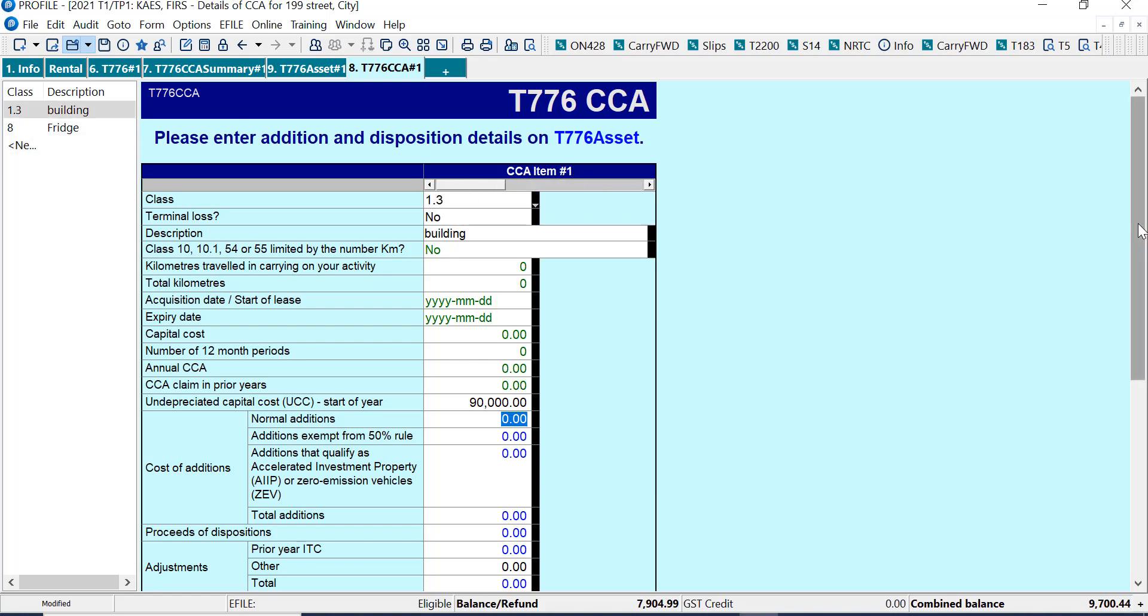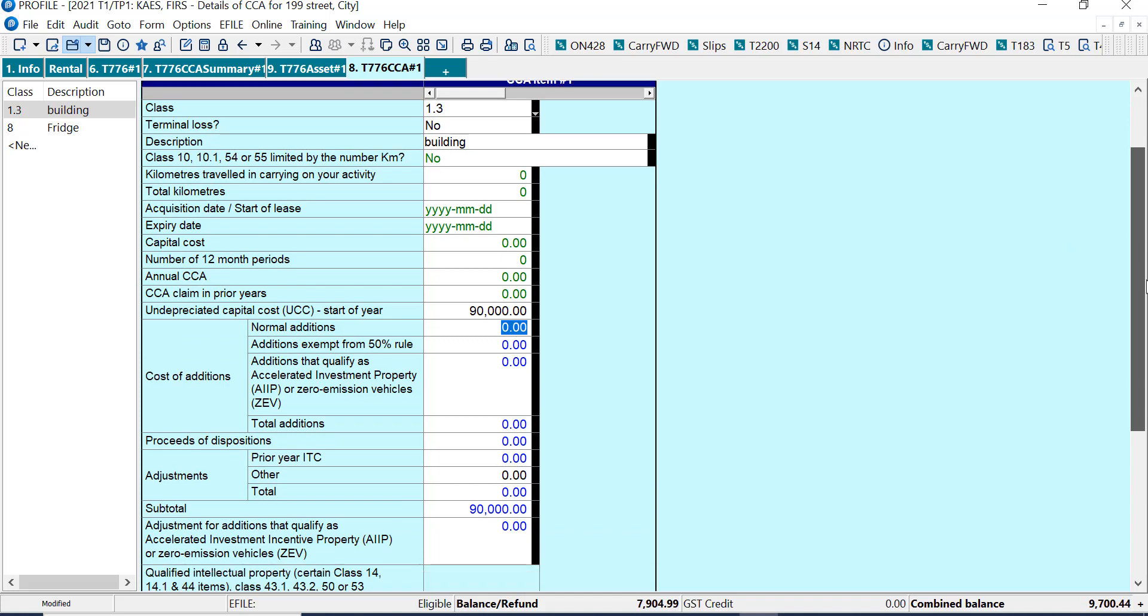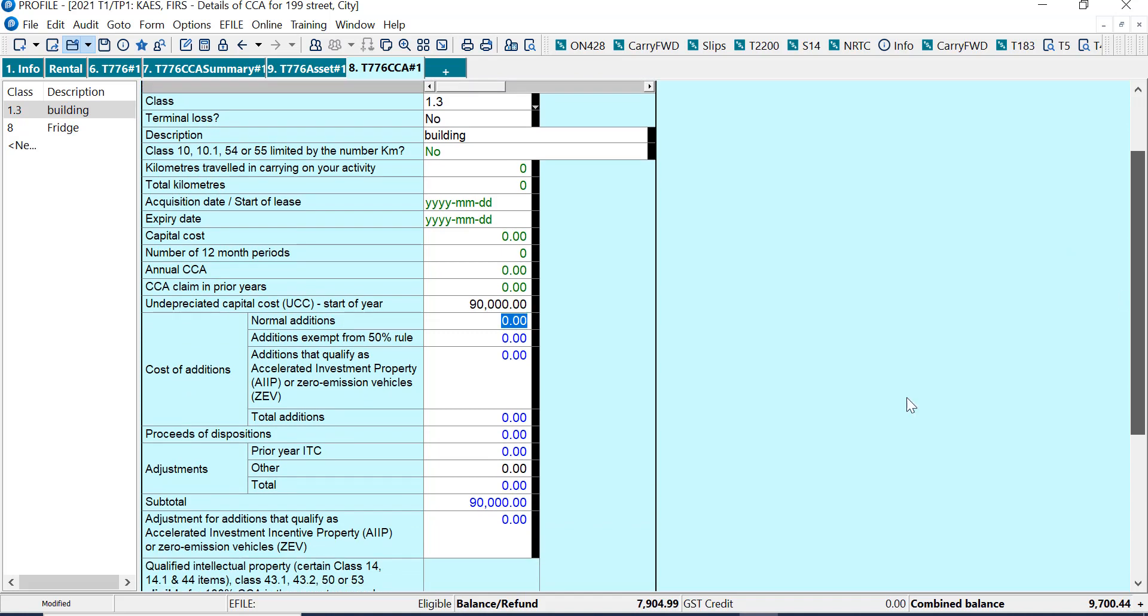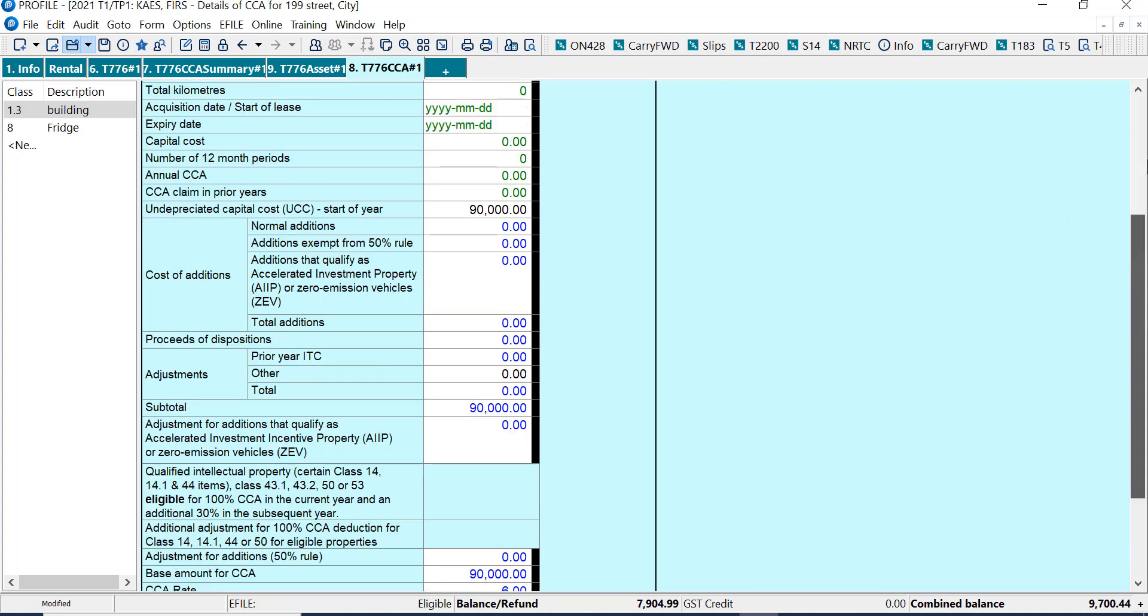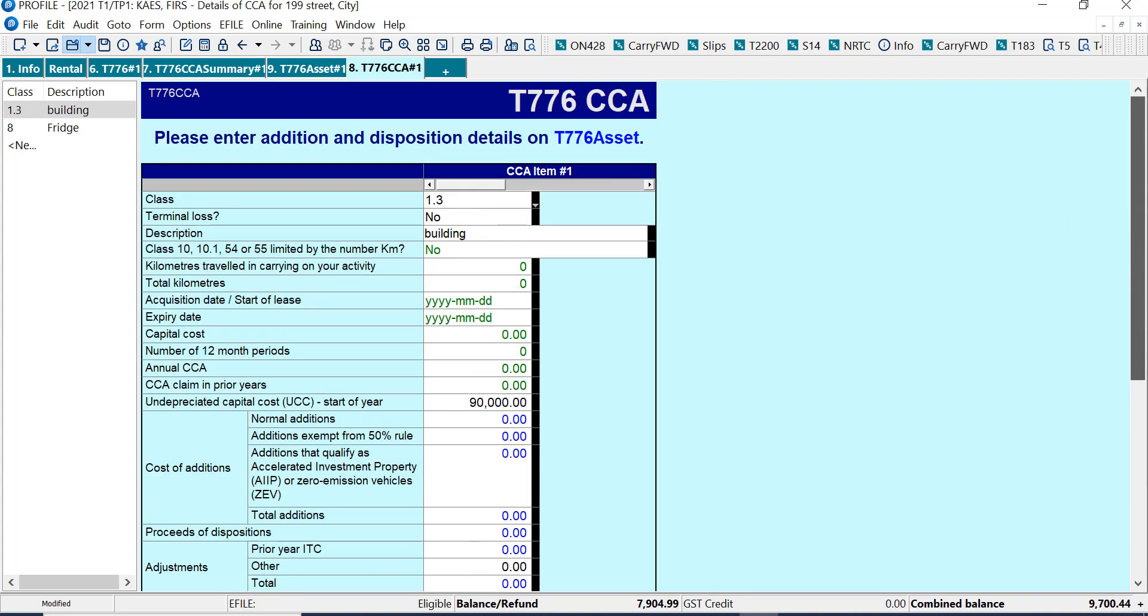But what I've got is a building that was purchased in a prior year. And there's 90,000 left to take capital cost allowance on. If I scroll down, the capital cost allowance for the year will be this. And there's, on this form, a list for all assets.